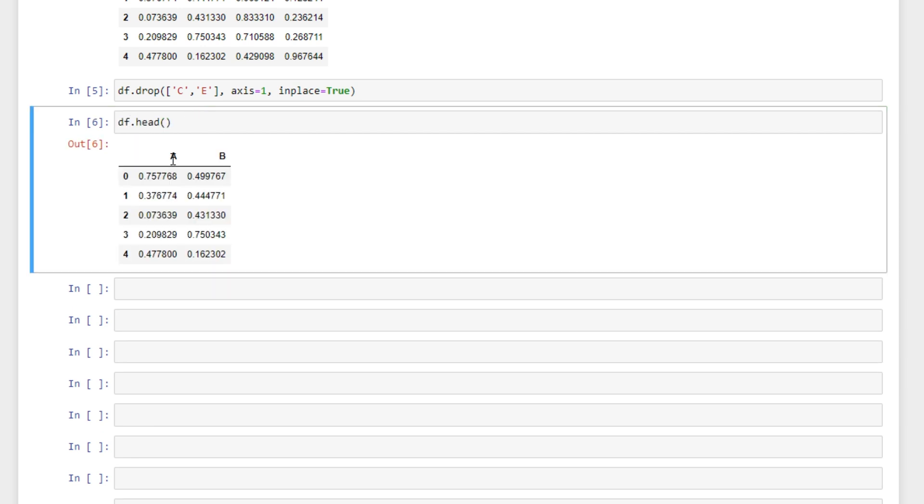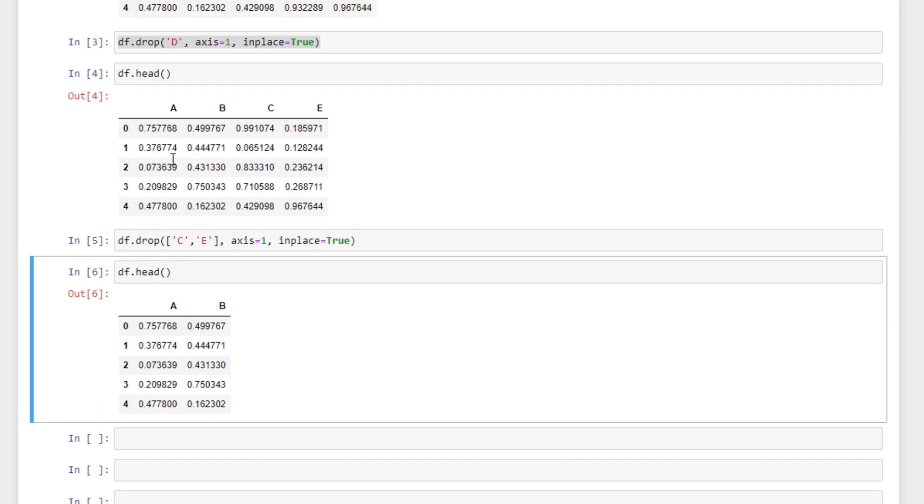We can see that our data frame has changed. We dropped column C and column E and all that's left is columns A and B. So that's pretty handy and easy to do.